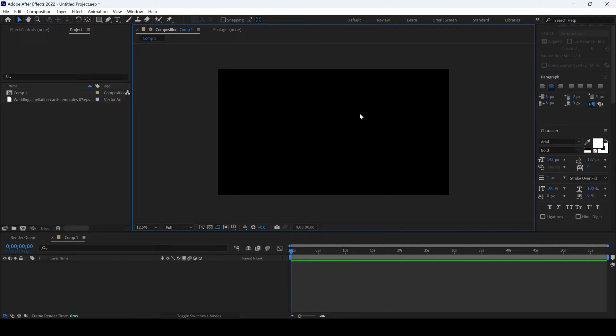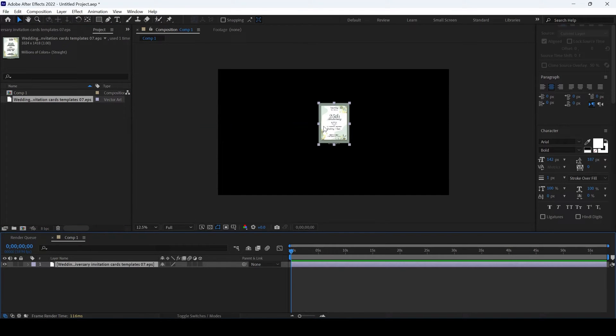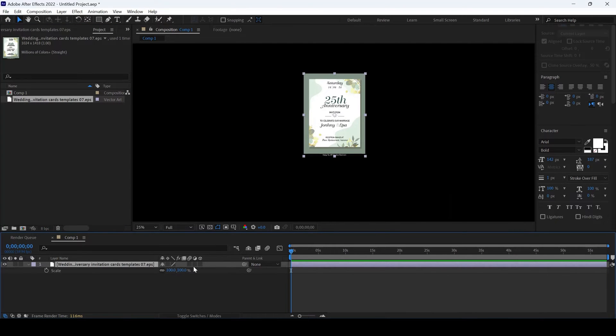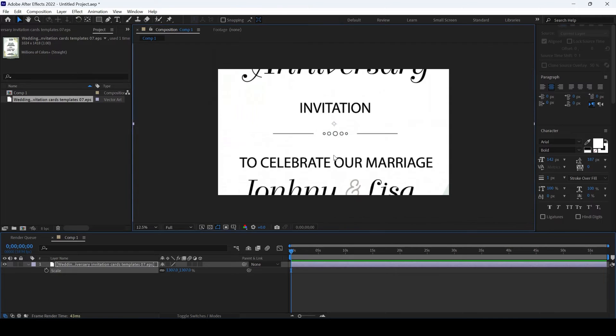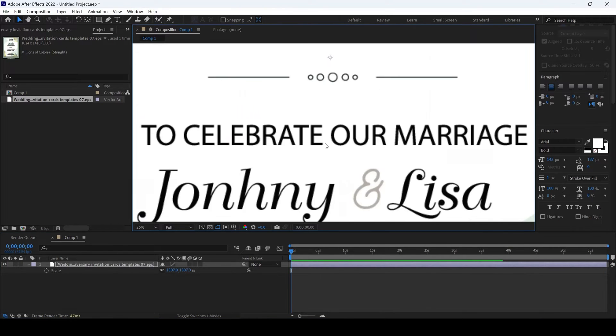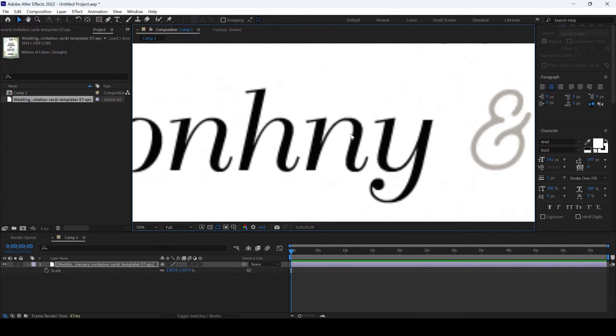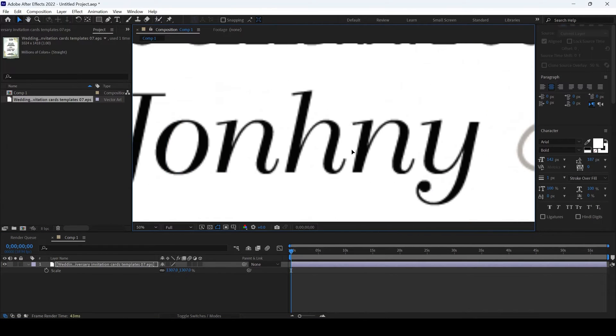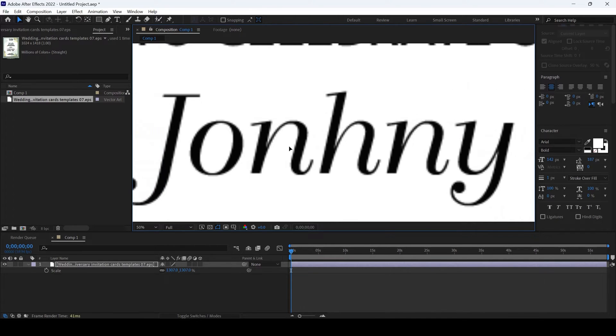I already have a composition opened up and I have a vector art. And if I scale this a bit, just like this. And if I start zooming in, you can see that the vector art is basically blurry.